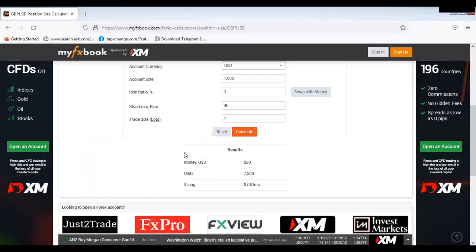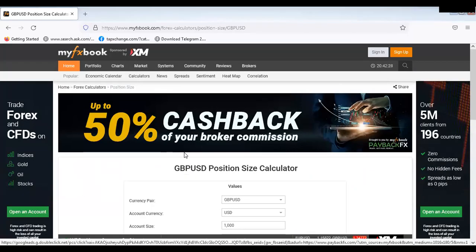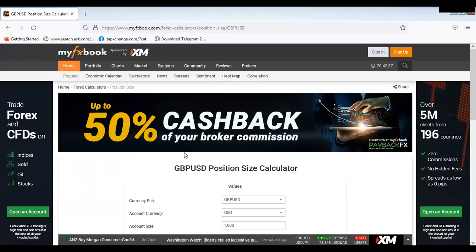Now, forex factory aside from the position size calculator can be used for a whole lot of activities. The one I'd like to talk about today is news trading. Now tomorrow is October 1st — that means Nigeria turns about 61 years.